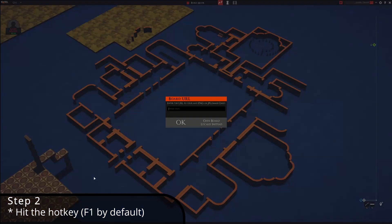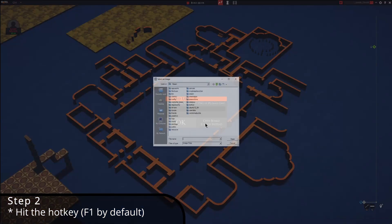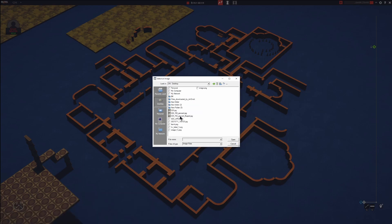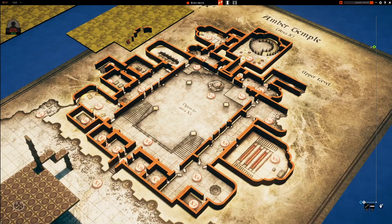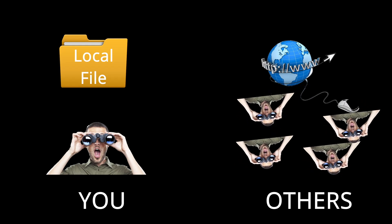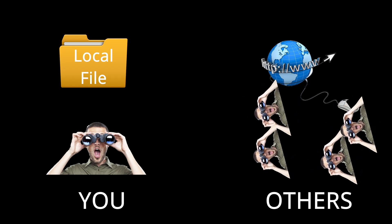Once you've started Talespire using R2 ModMan, assuming you haven't changed any keybinds, hit F1 to be prompted to enter a URL or browse to a local file. Simply select a file or enter a URL and there you have it. Note that if you select a local file, it will only be visible to you — not your players. But if you enter a URL, it will be visible to them.